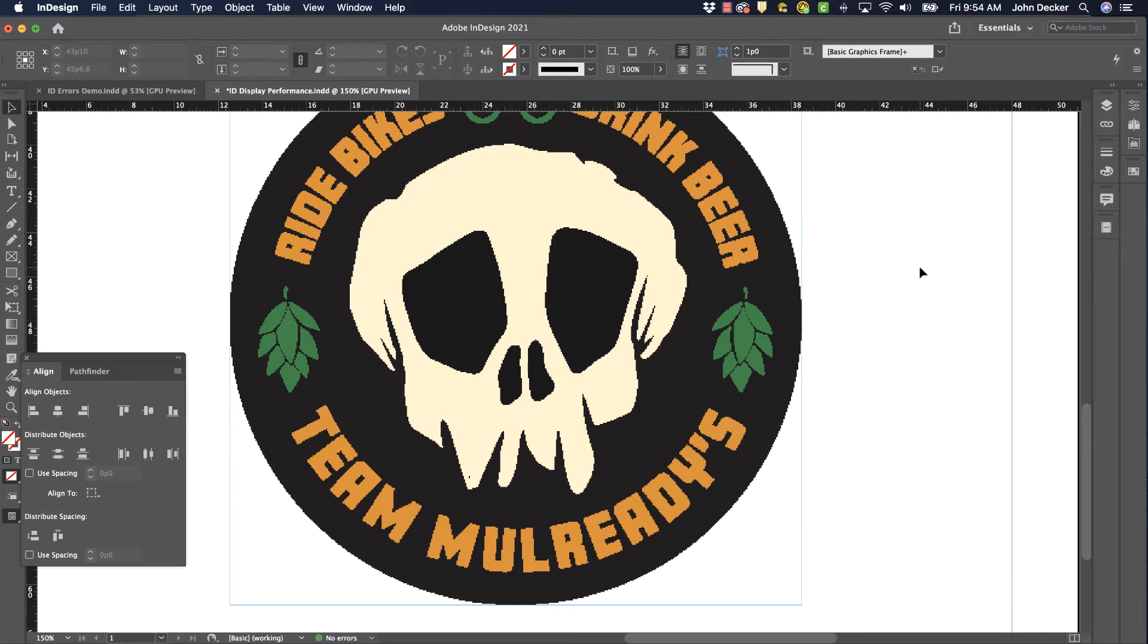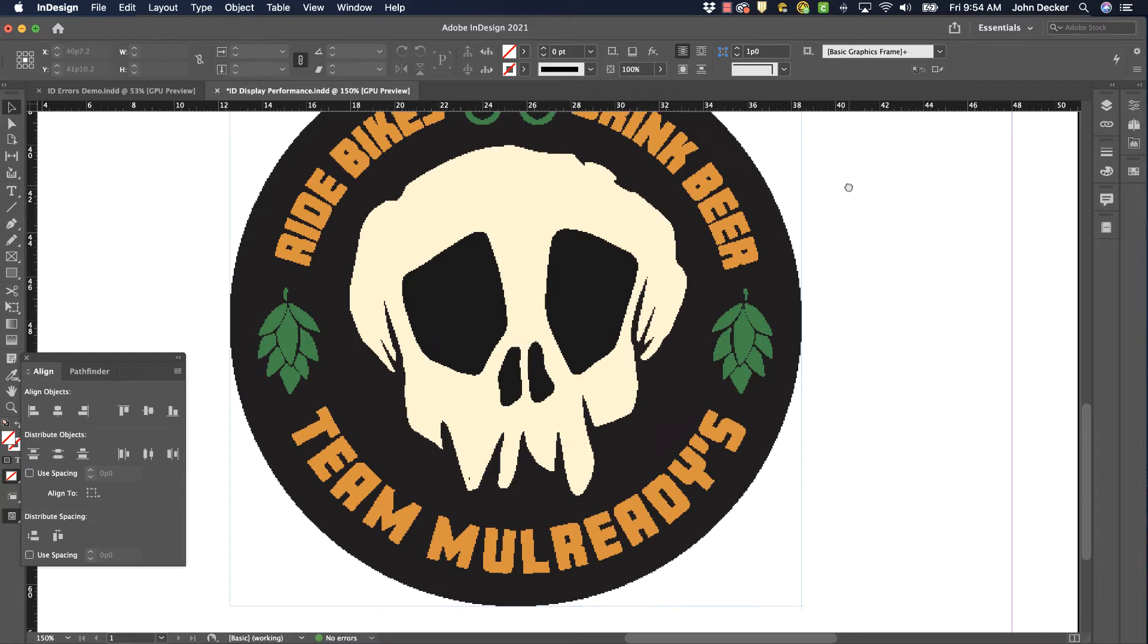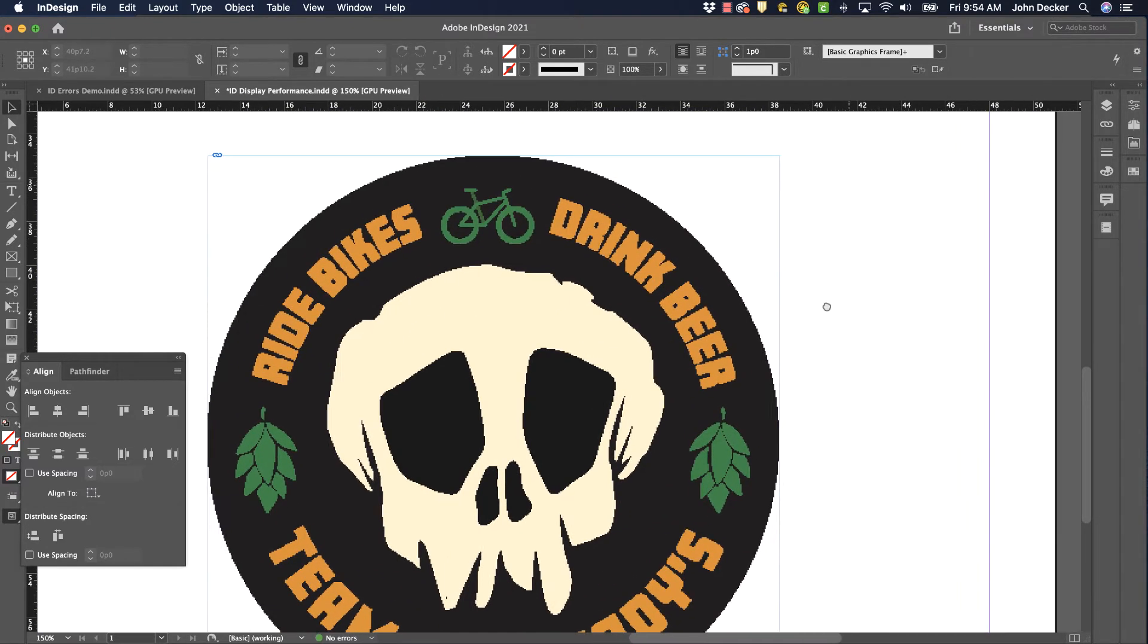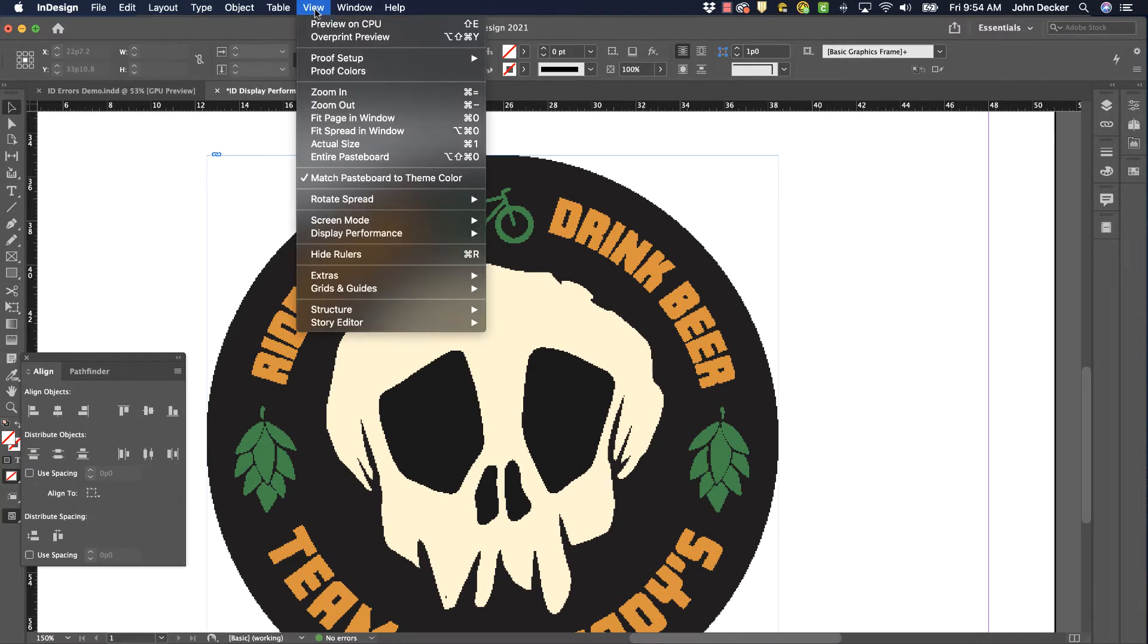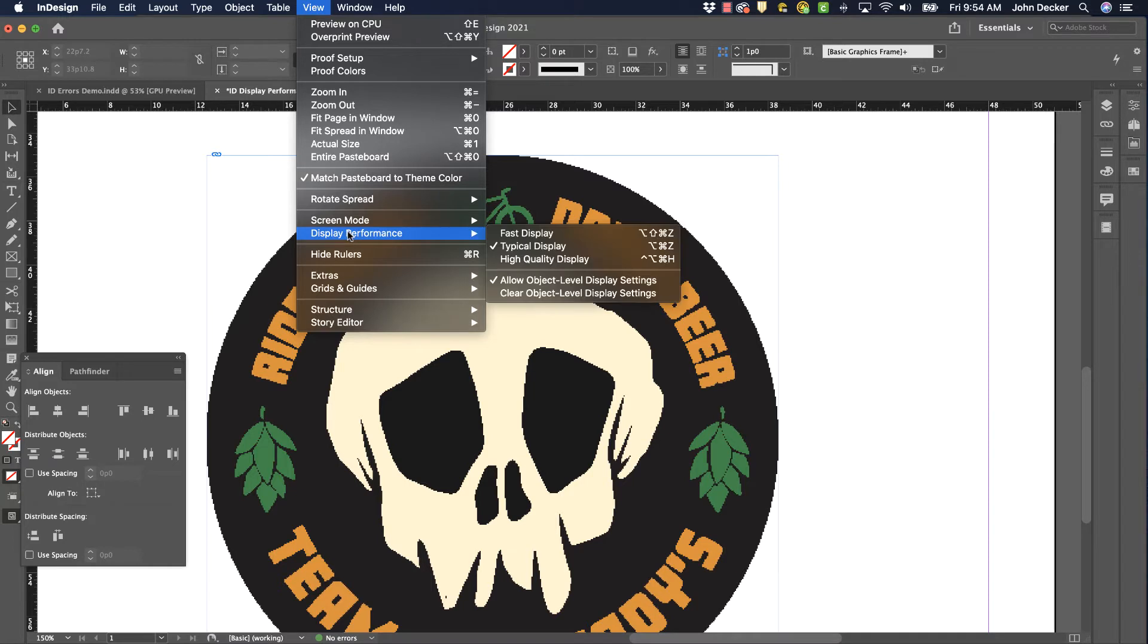Now the good news is, it won't. The problem is this. By default, in Adobe InDesign, if I go to View, Display Performance, the default setting is Typical Display.